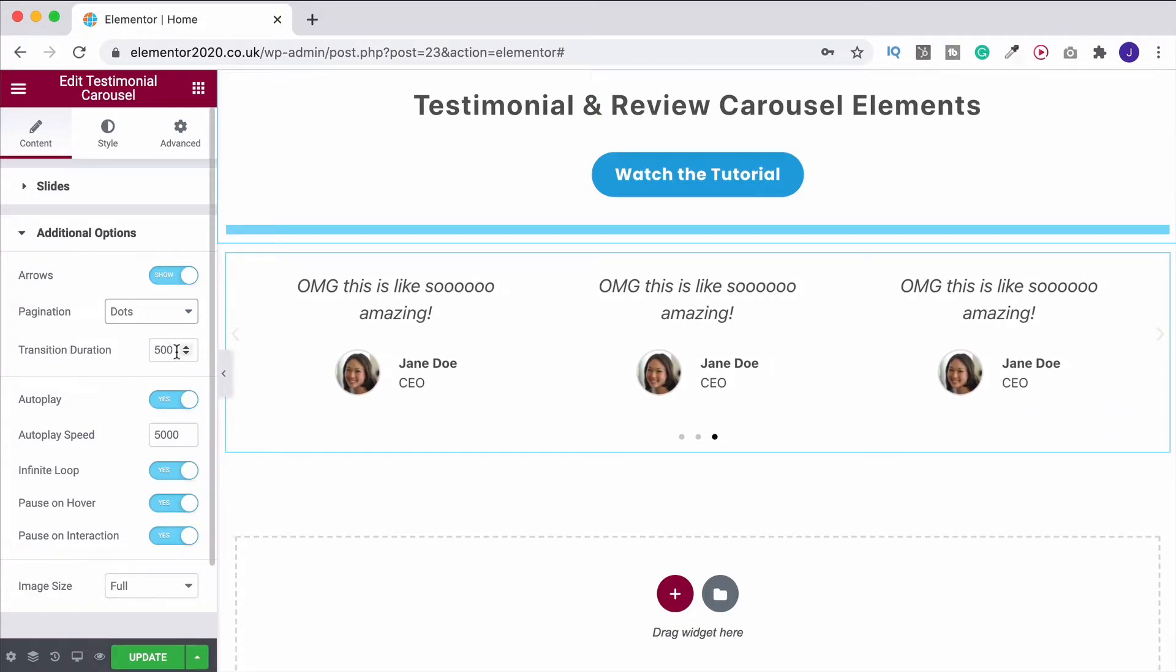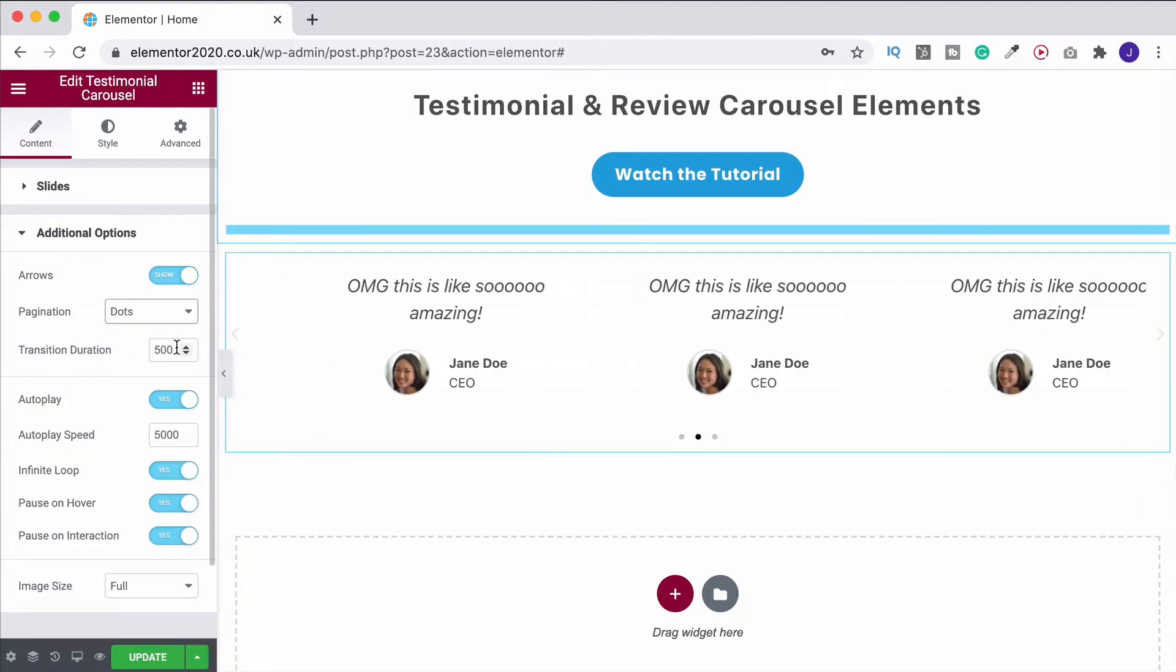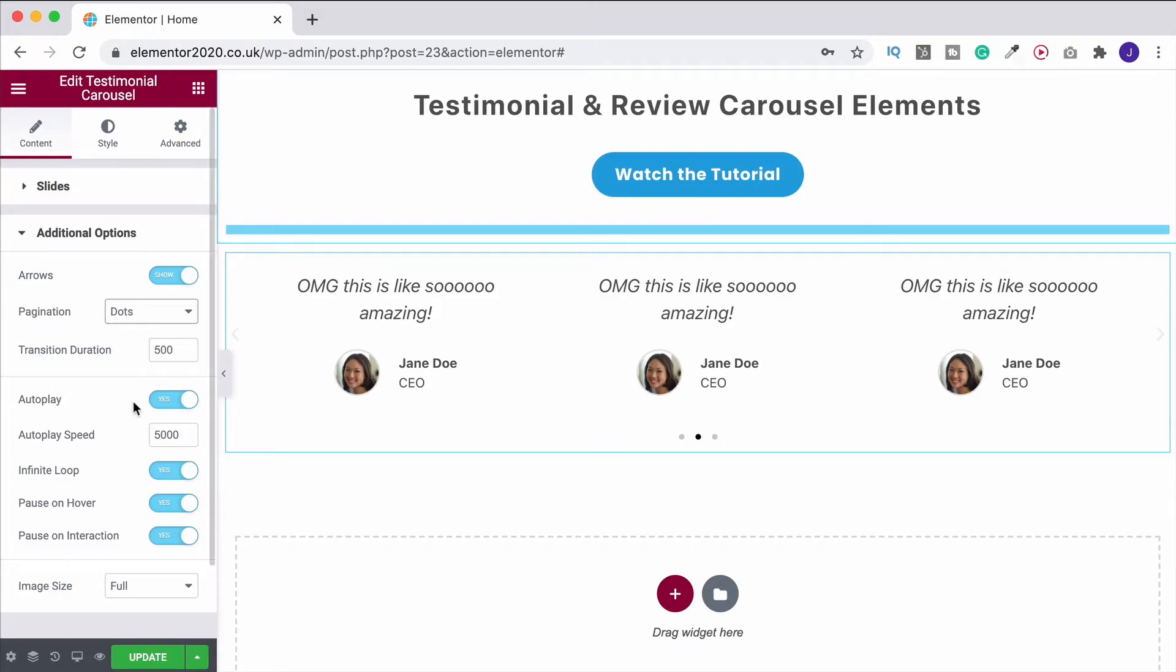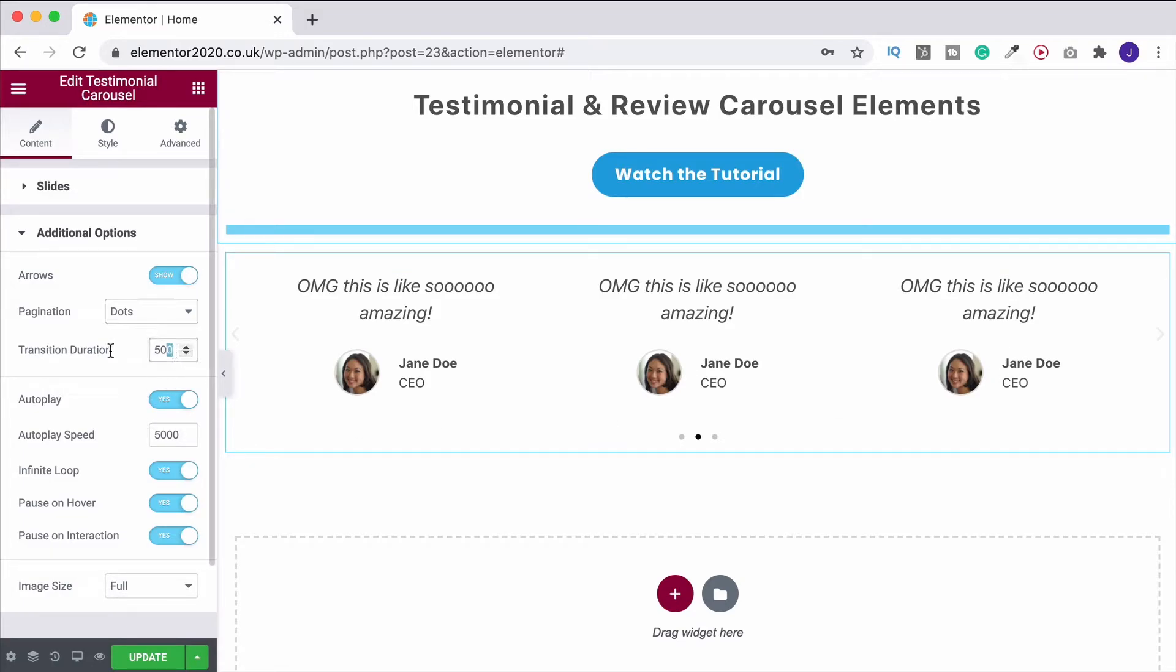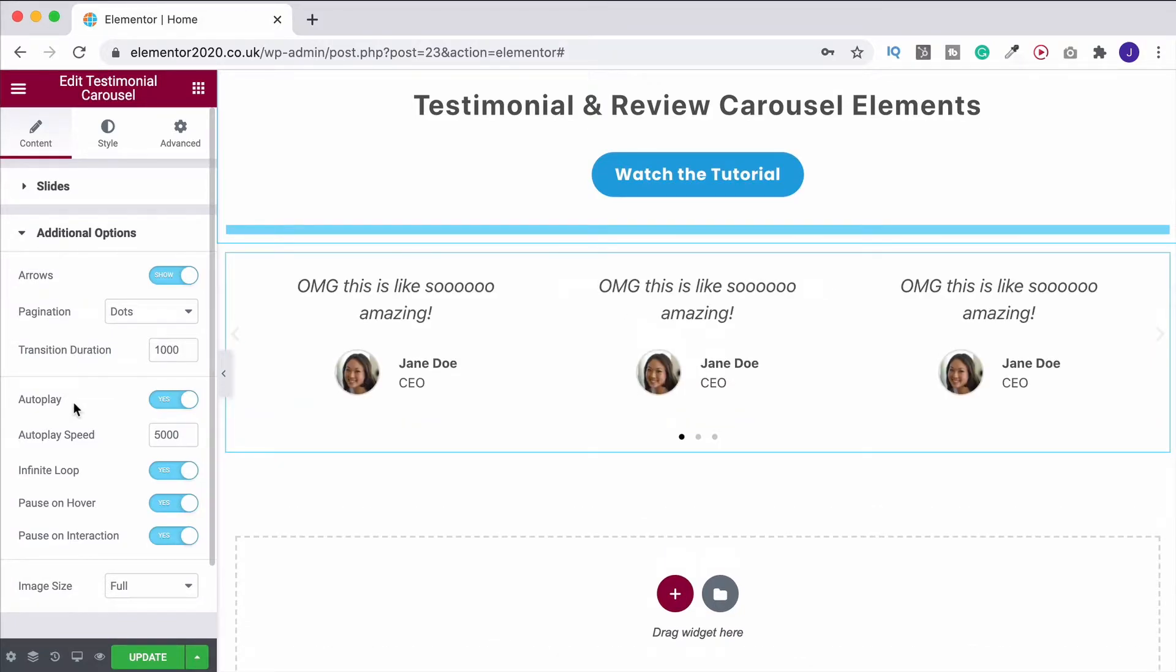But I will change the transition duration. If you've watched the other videos, you'll know that this is in milliseconds. And 500 milliseconds is half a second. That is why this is switching so quickly. So let's change that up to maybe a second. And that's going to make that duration just a little bit slower and easier on the eyes.